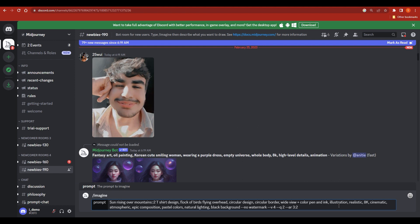After the descriptive prompt, add style and technical keywords: 'realistic, 8K, cinematic, atmospheric, epic composition, pastel colors, natural lighting, black background, no watermark.' Then add --version 4 because we are using Midjourney version 4, --q 2 for quality, and --ar 3:2 for aspect ratio. These are the parameters that control how Midjourney generates the image.